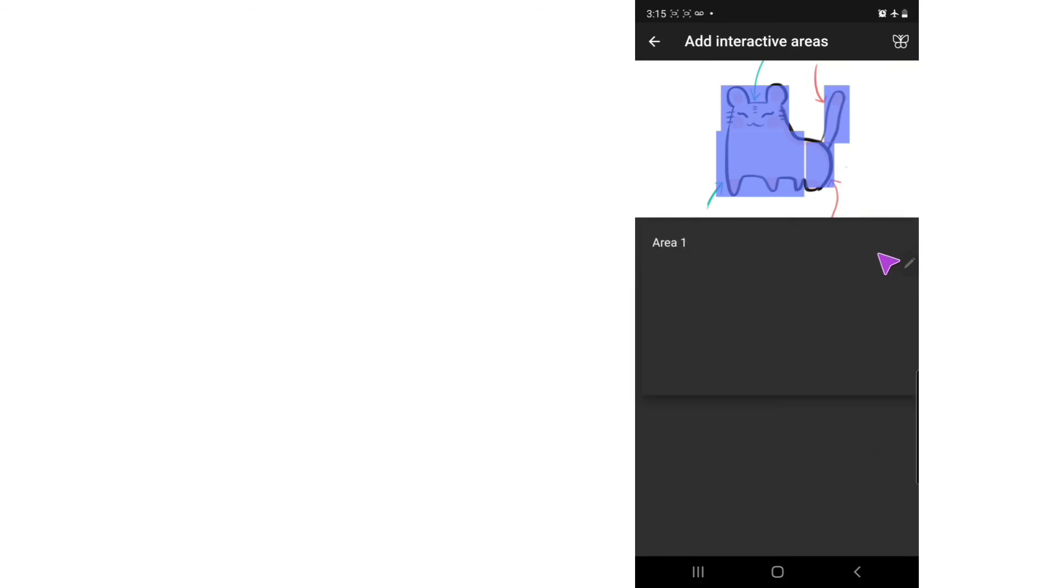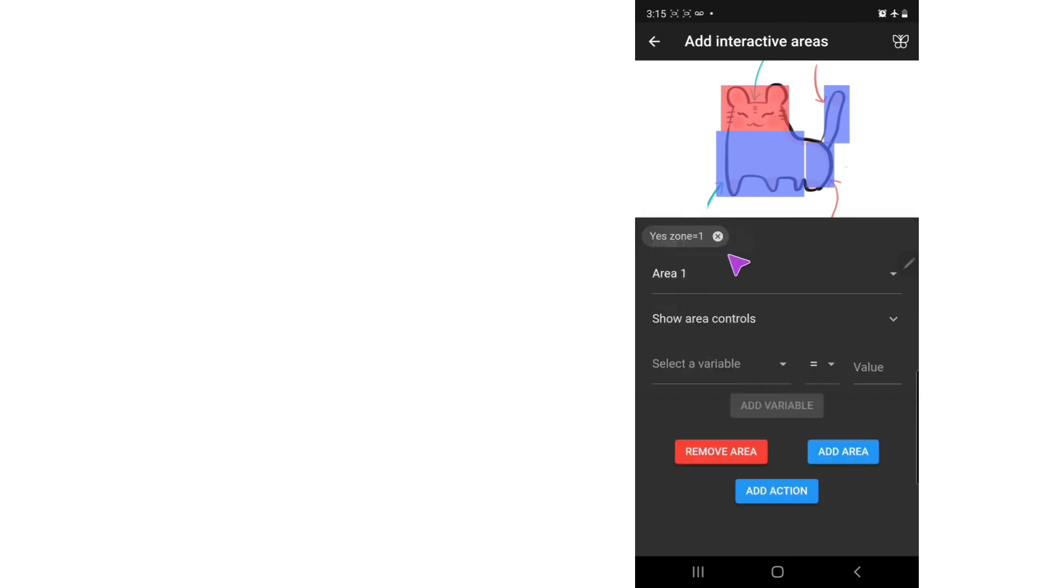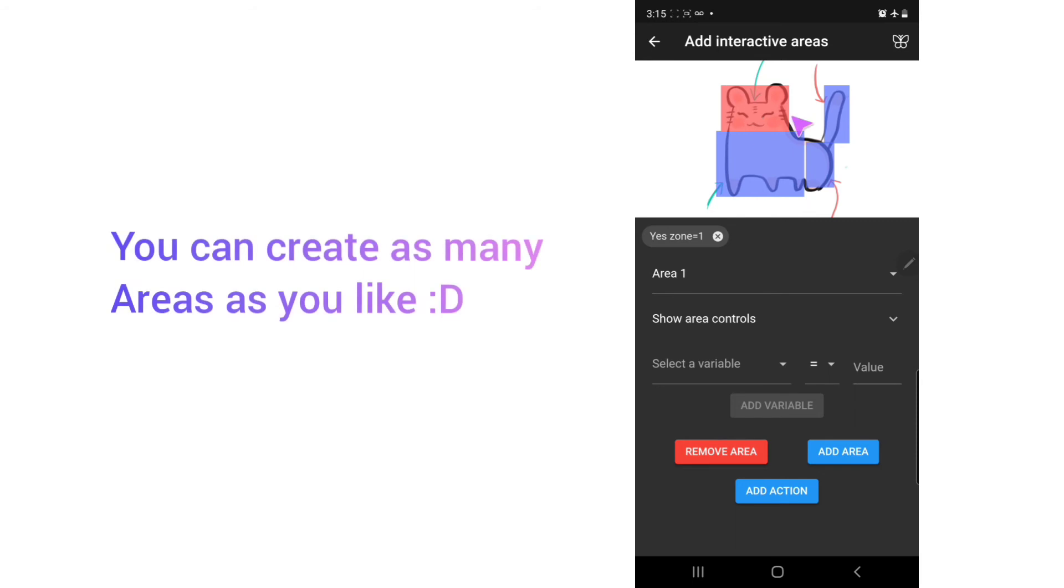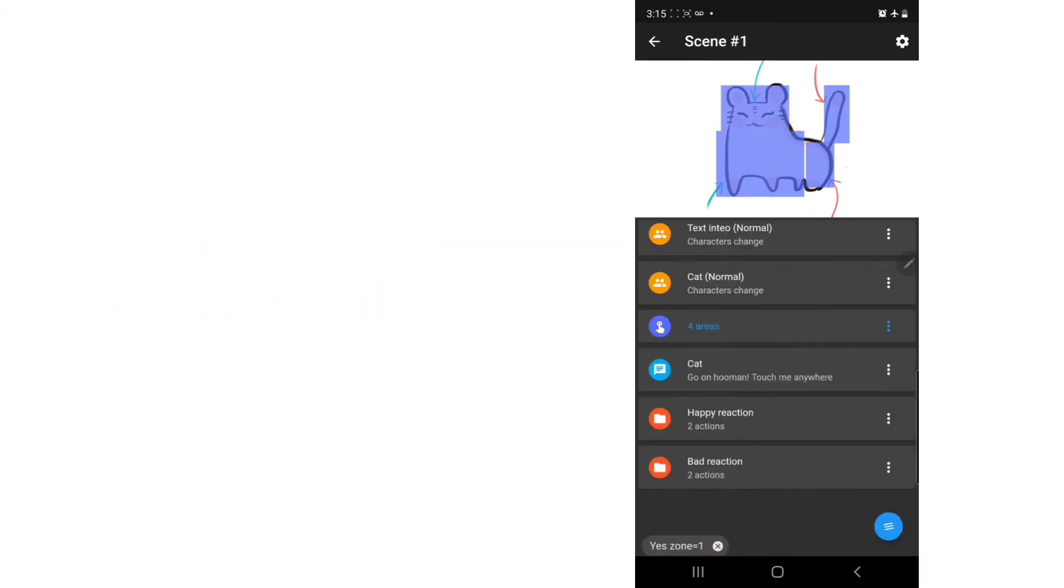Now you will see you have a total of four different areas. When you press it, it will show the exact area that you given the variable. So let's return.